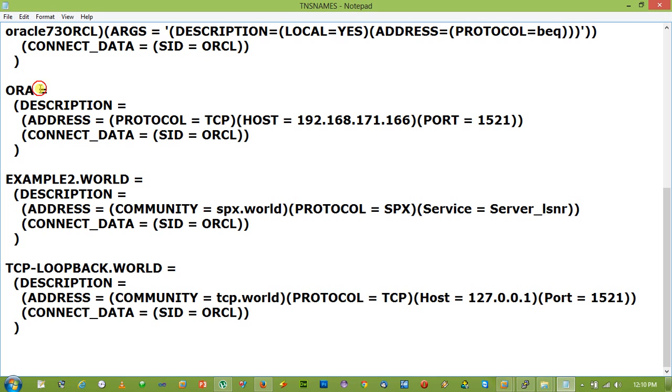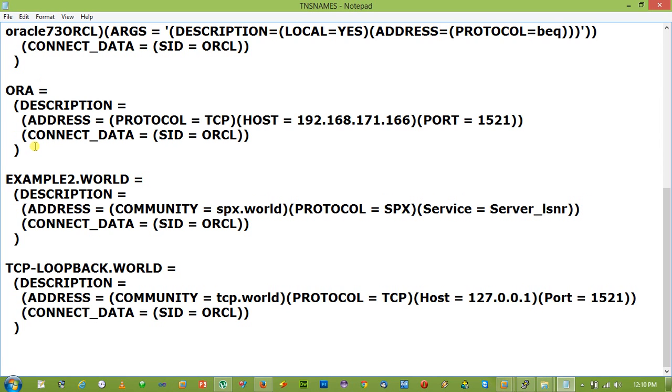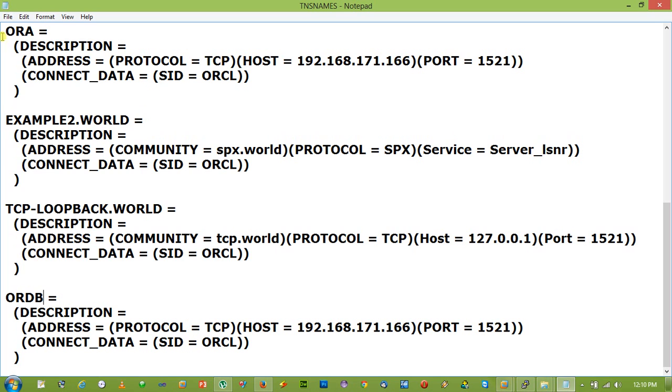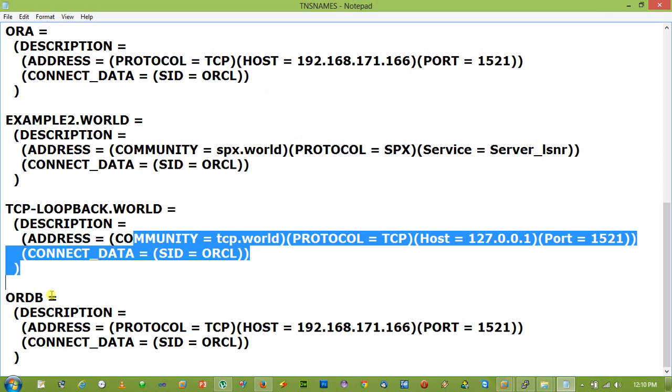Suppose we are going to add a new service called ORADB. So I just copied and pasted. Service name equal to ORADB, protocol equal to TCP, host equal to IP address, and port equal to 1521, SID equal to ORCL. And after creating this, you save the TNS names.ora file and you can login to the database using this ORADB.